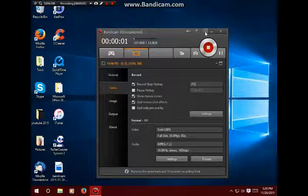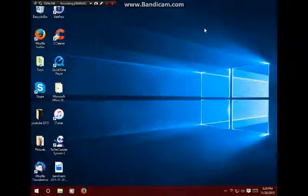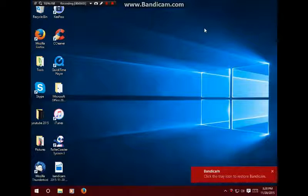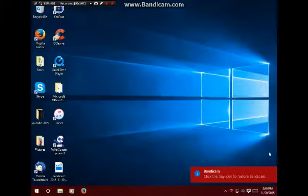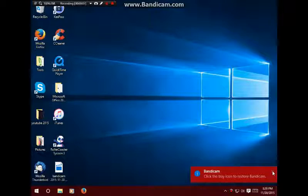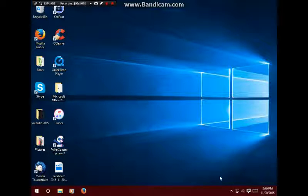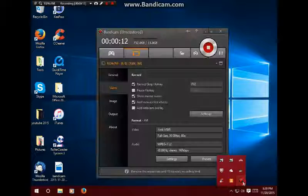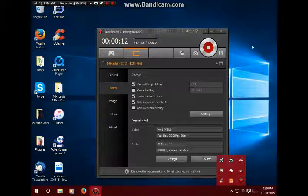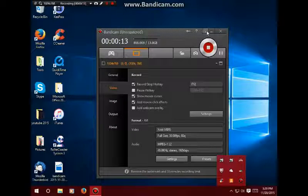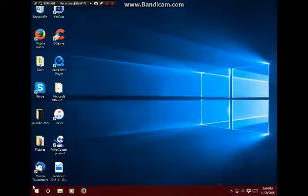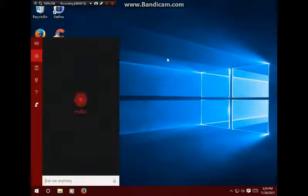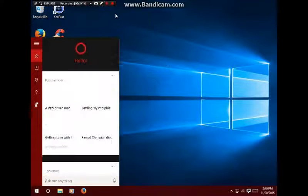Hi guys, RikerJV121 Tech here. Today we're going to be testing Cortana versus Siri, so let's go ahead and jump right into the video.